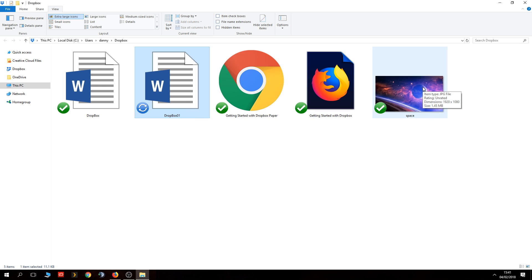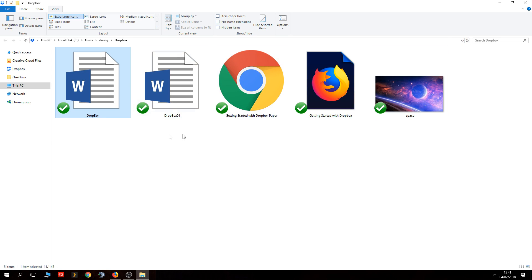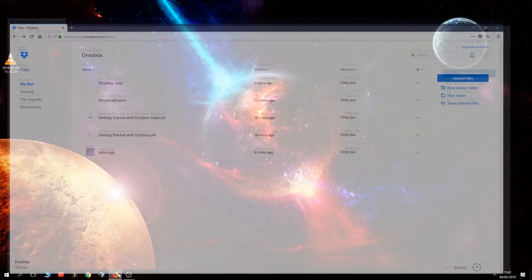When you go to another computer you can also log into Dropbox and carry on using that document. For instance, if you've uploaded a document and go to your work computer, you can download the file from Dropbox, carry on working on it, and then re-upload it back to Dropbox when you're done so you can continue working on it at home as well.